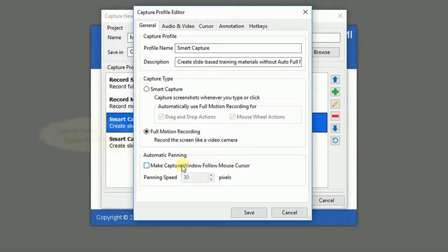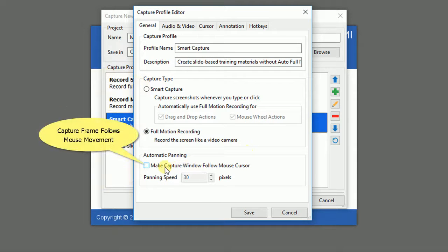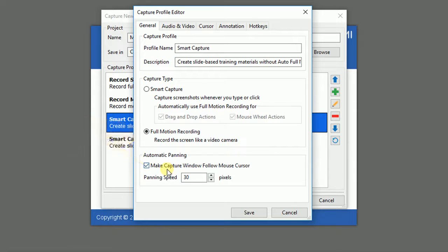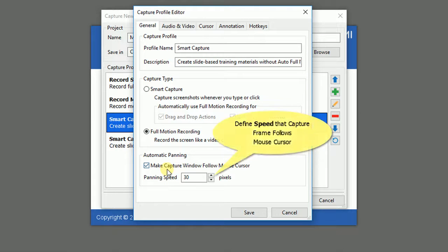Automatic panning is used when your capture frame is smaller than the recorded application screen and you want to freely move the frame to any part of the screen. Whenever you move the mouse on the screen, the capture frame will follow it. It's very useful if your target application has many controls. Then define the panning speed that the frame will follow your mouse movement.